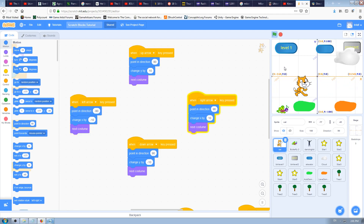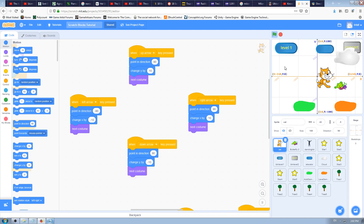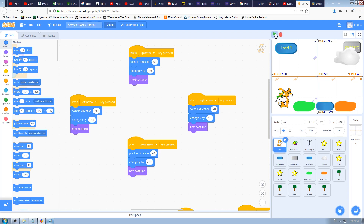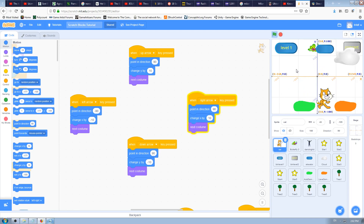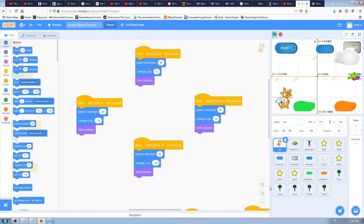The cat looks upside down when pointing left — we'll solve that in the next video. For all other arrow keys it works fine. Another problem: if I press the left arrow a few times so the cat is upside down, then stop and restart the game, the cat starts upside down again. That's because Scratch remembers whatever state we left it in. We need to fix the starting position too.